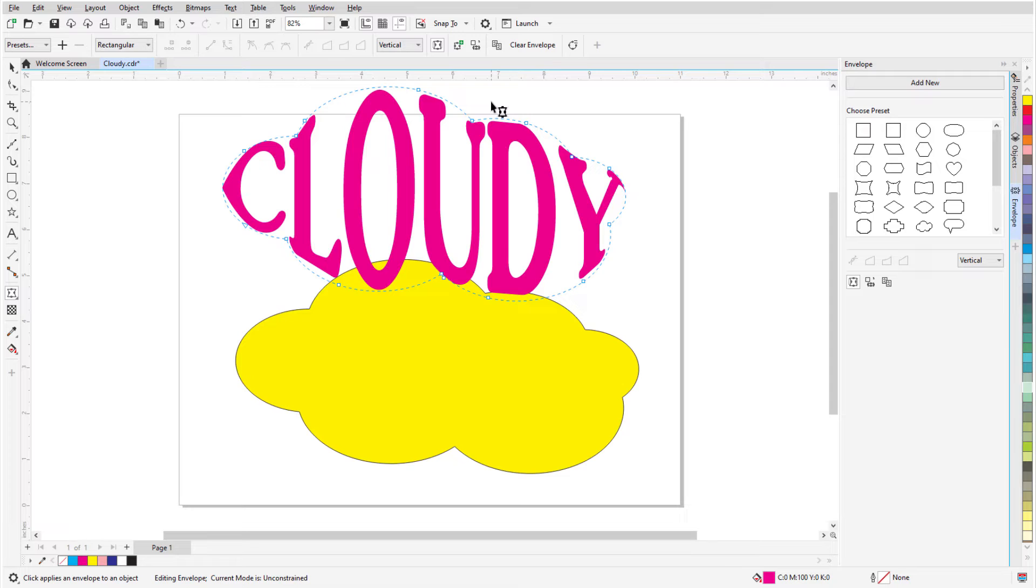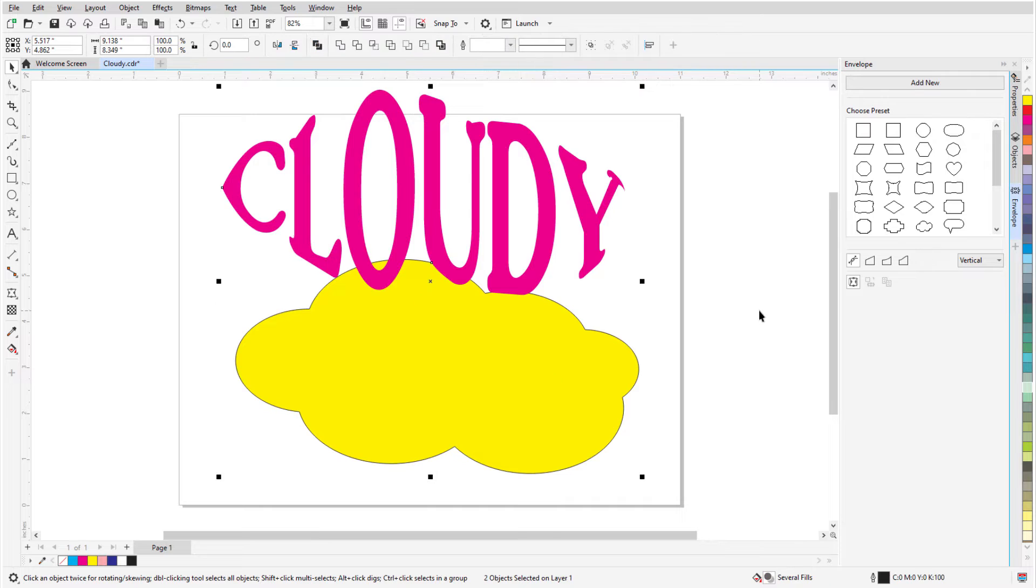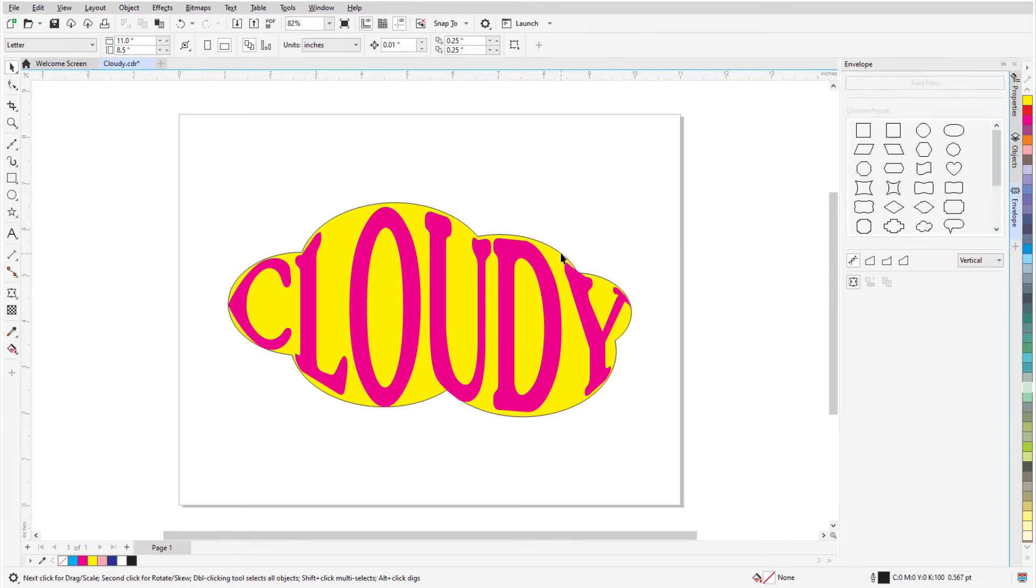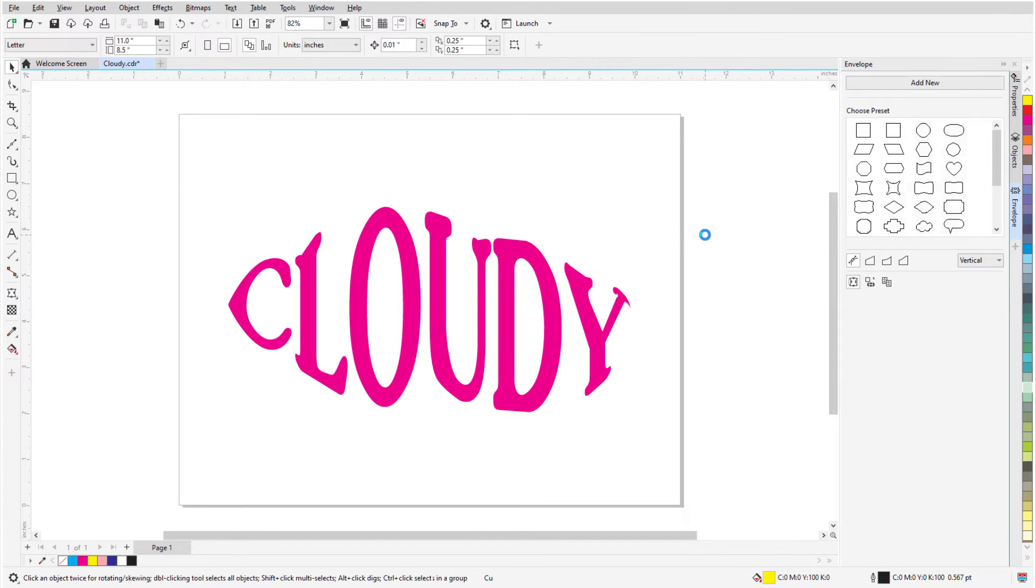Vertical works best in this example. To bring the shape into the cloud, I'll press the spacebar to temporarily switch to the Pick tool, hold the Shift key and select the cloud as well, and press P to center both objects in the page. I'll select and delete the original cloud curve, and the envelope is still applied.